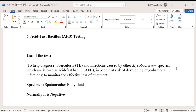The use of the test is to help diagnose tuberculosis and infections caused by other mycobacterium species, which are known as acid fast bacilli, in people at risk of developing mycobacterial infections, and to monitor the effectiveness of treatment.